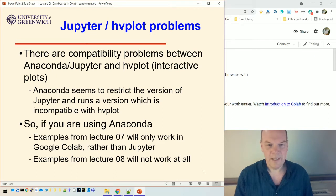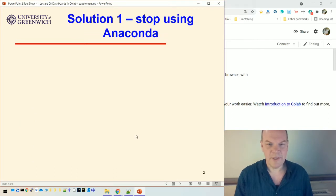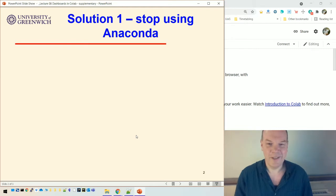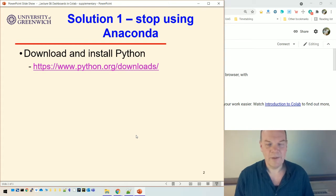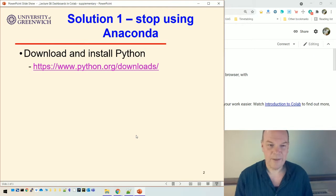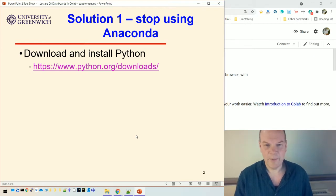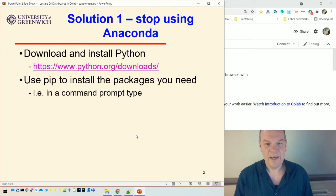So here's a couple of solutions. So first solution is a bit drastic. Stop using Anaconda. That would be the first solution. What you'd need to do is do a complete install of Python, a clean install that has nothing to do with Anaconda. So you can download it from this website, from the python.org website, and then use pip to install the packages that you need.